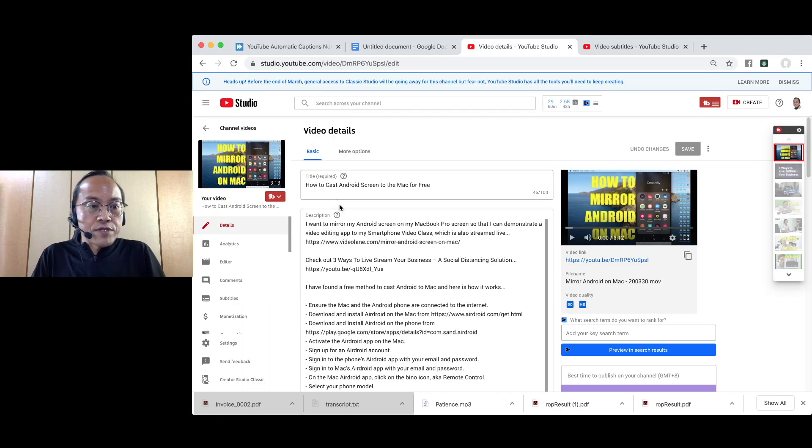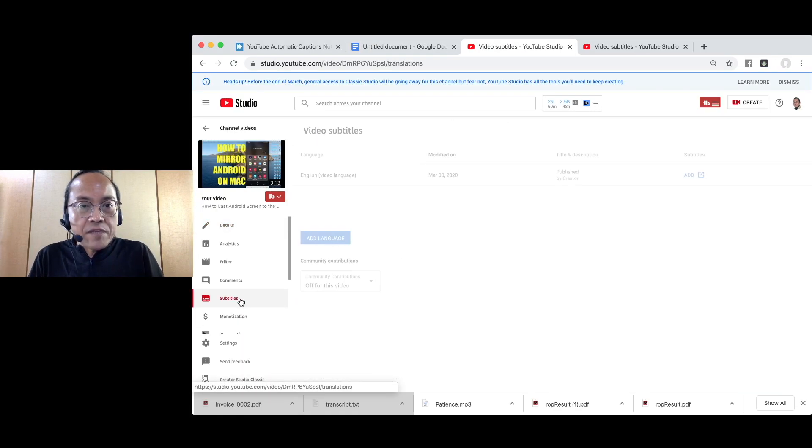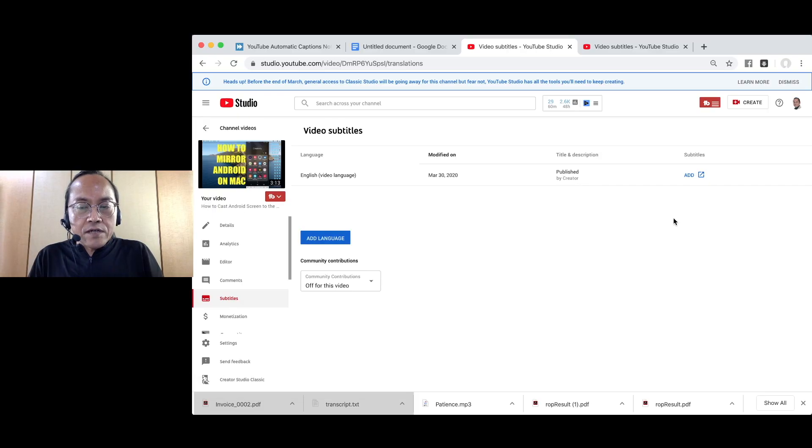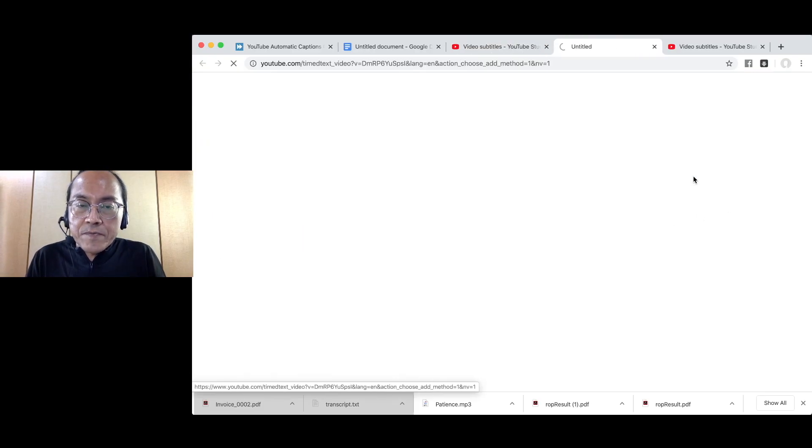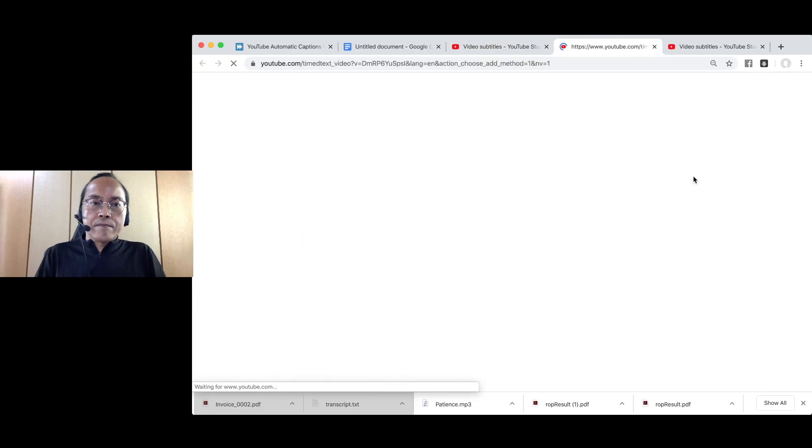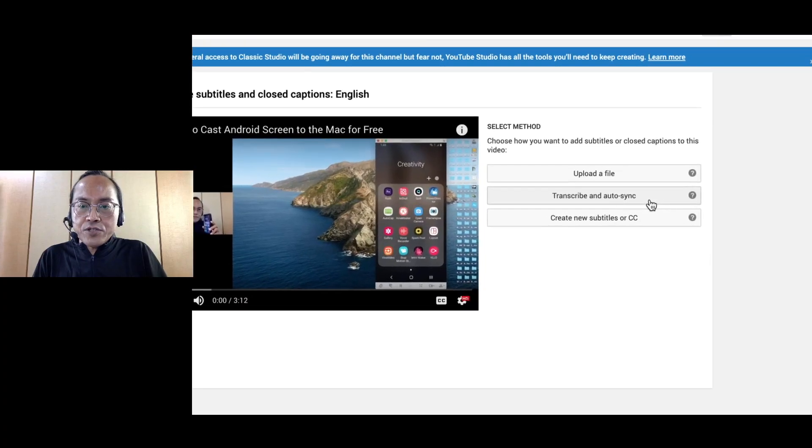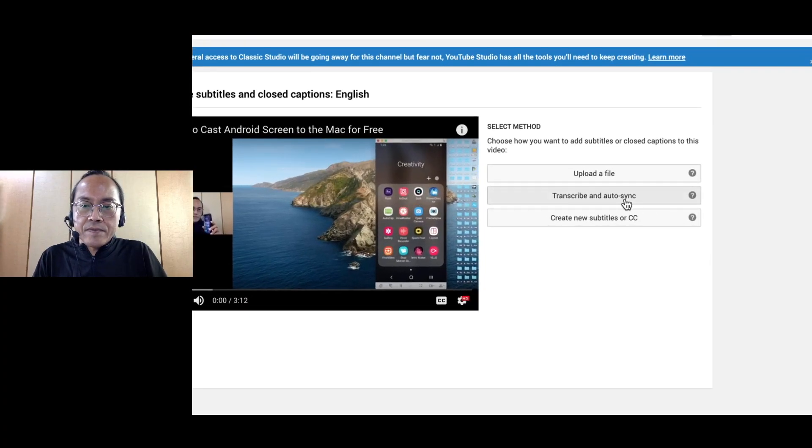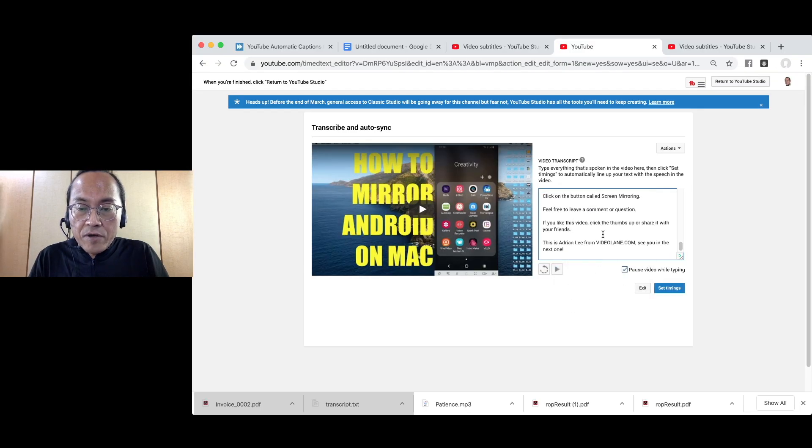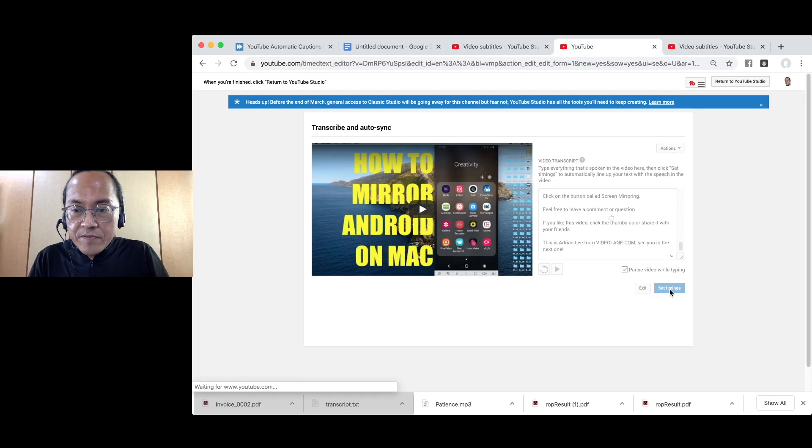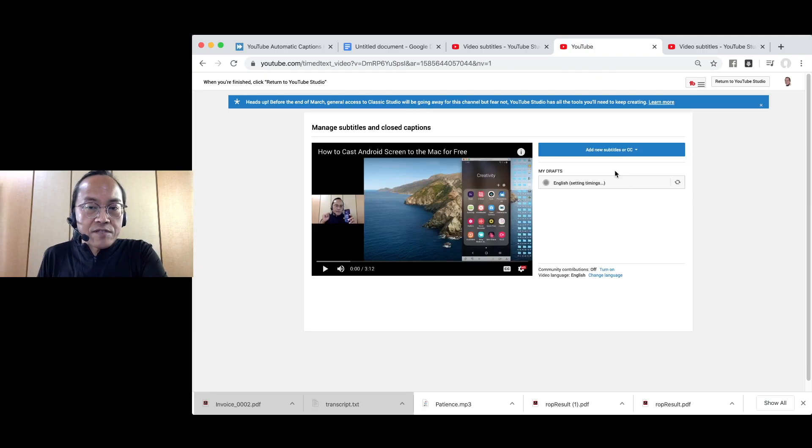Go to the YouTube video subtitles edit page. Click on add to add new subtitles. Select transcribe and auto sync. Paste the copied text into the box and hit set timings. Wait for a few minutes while YouTube sets the timings.